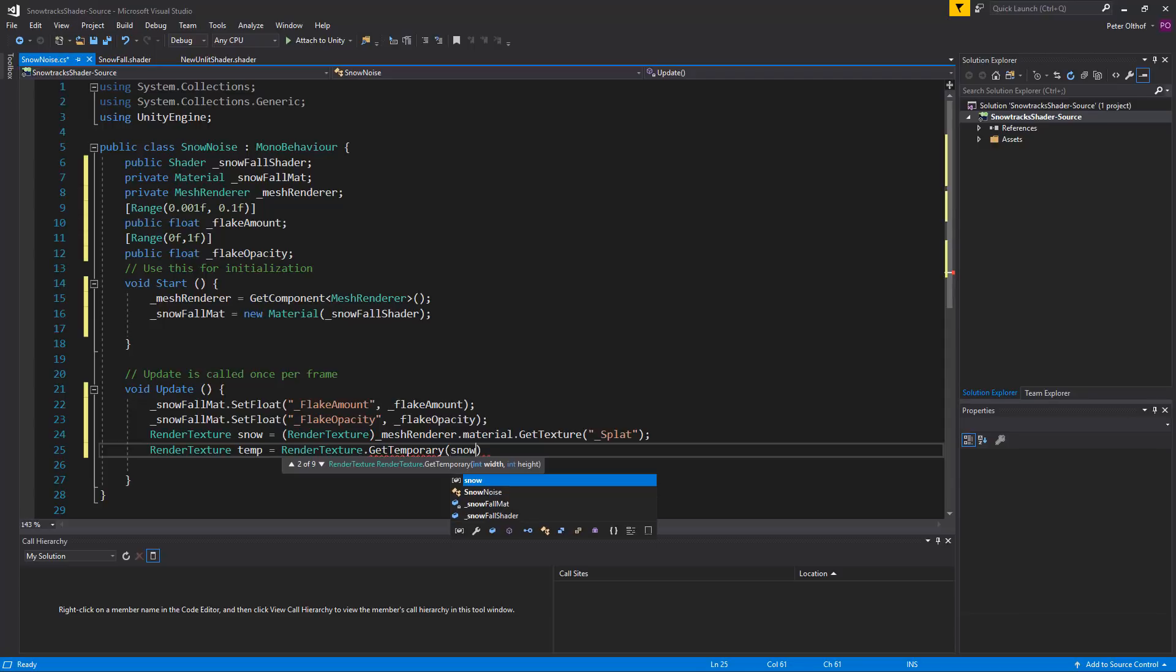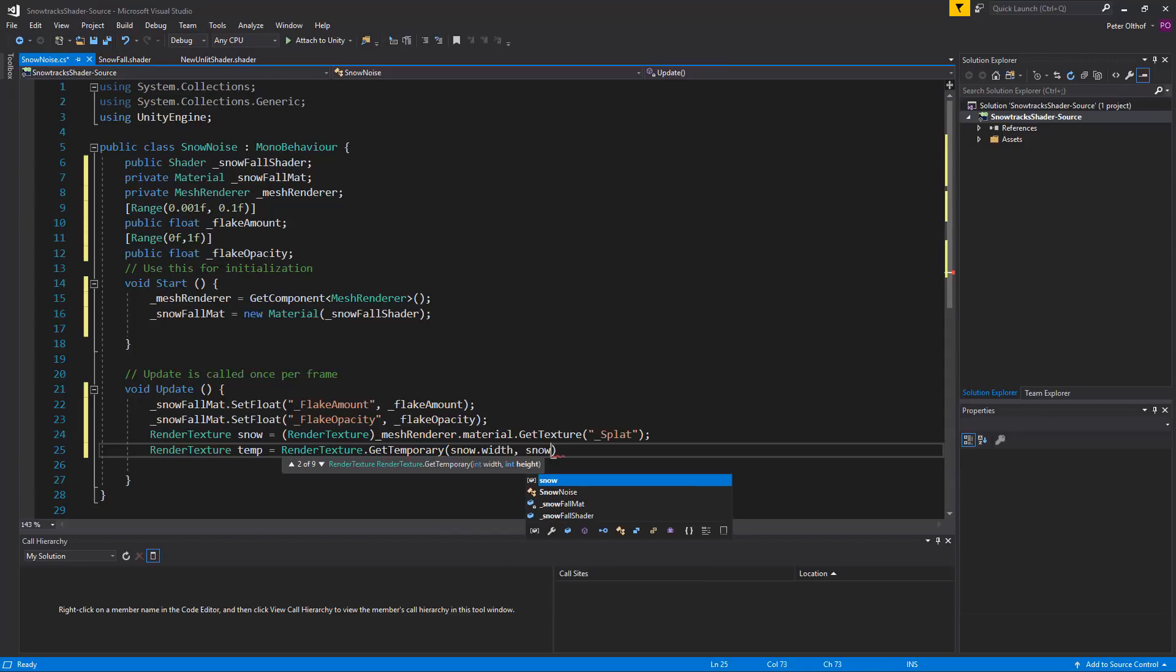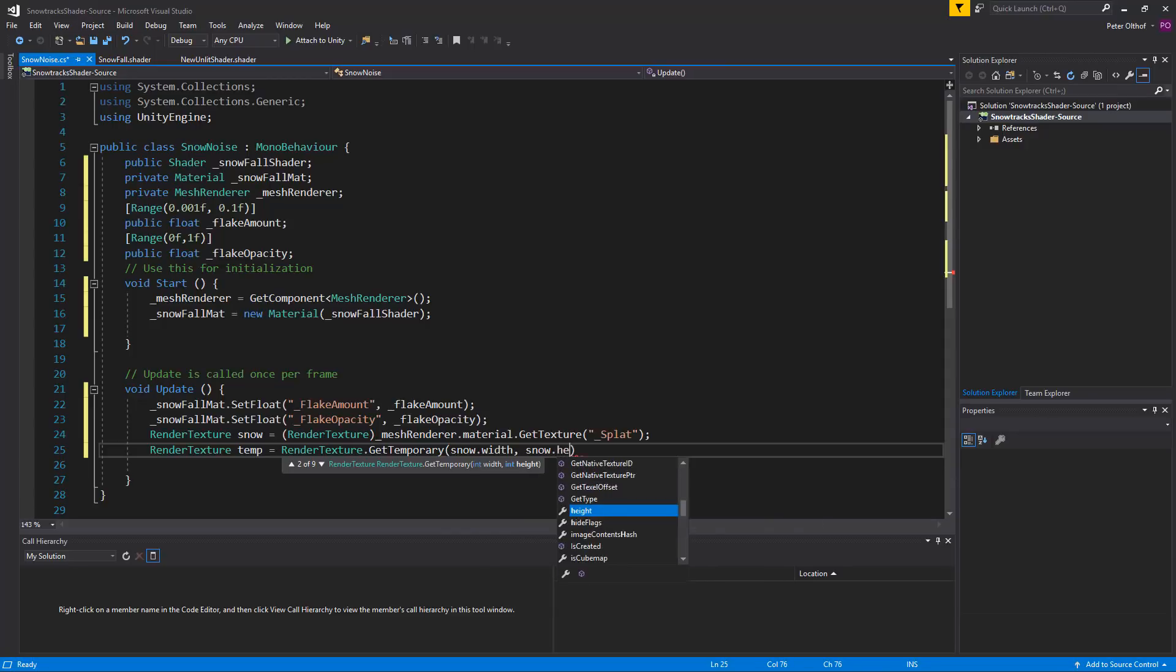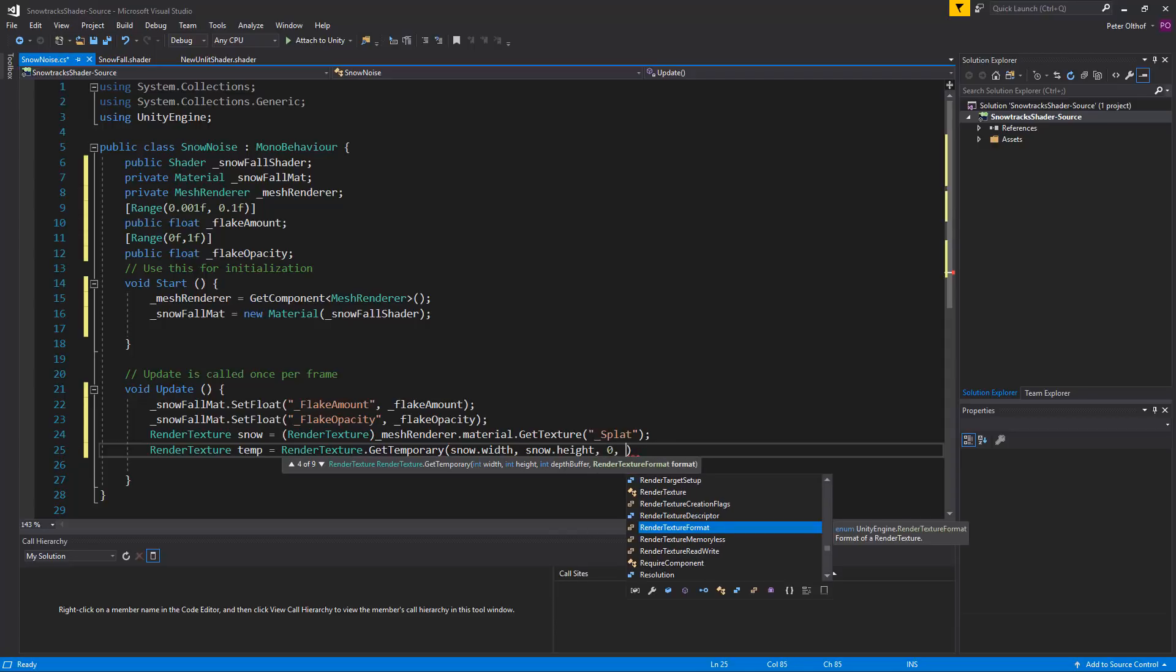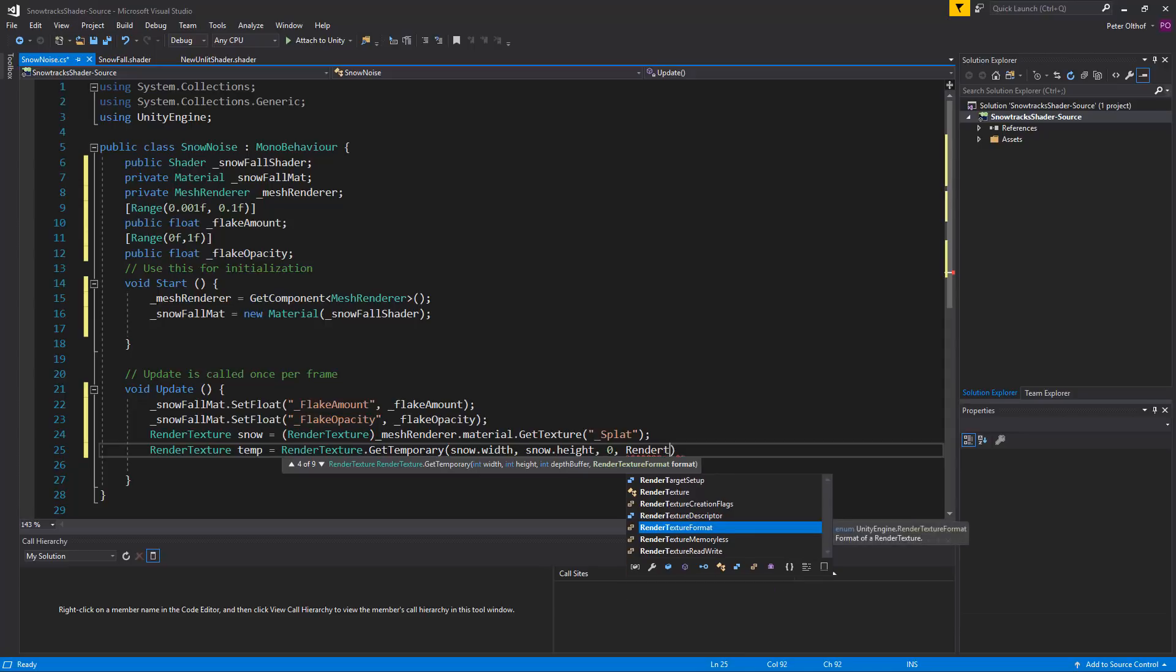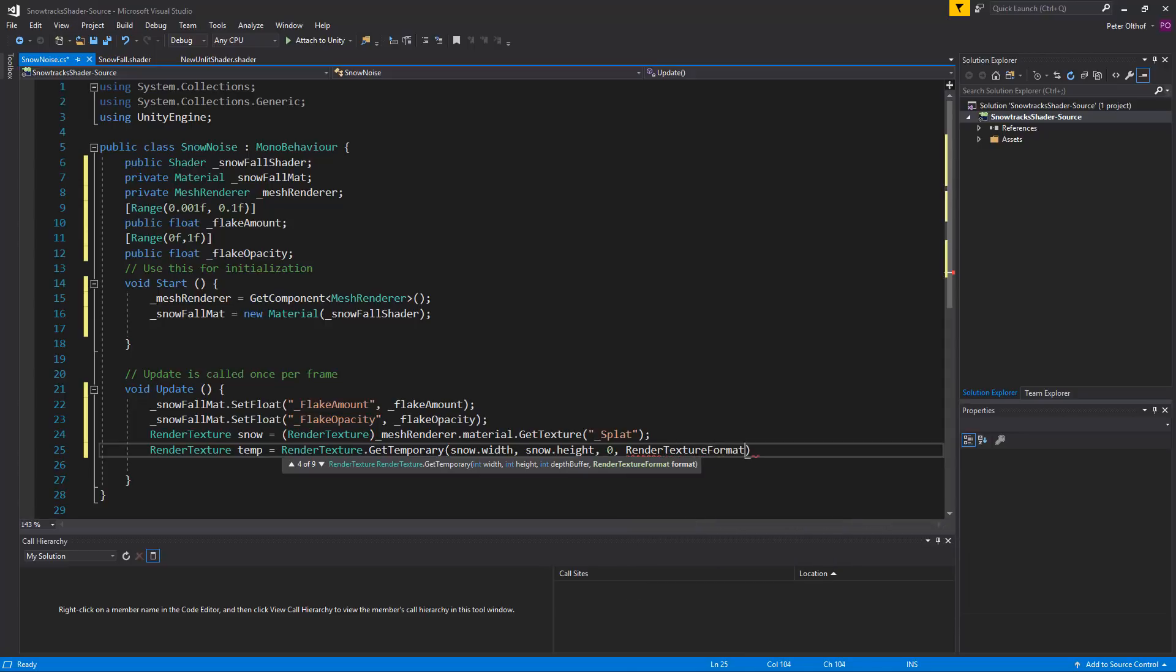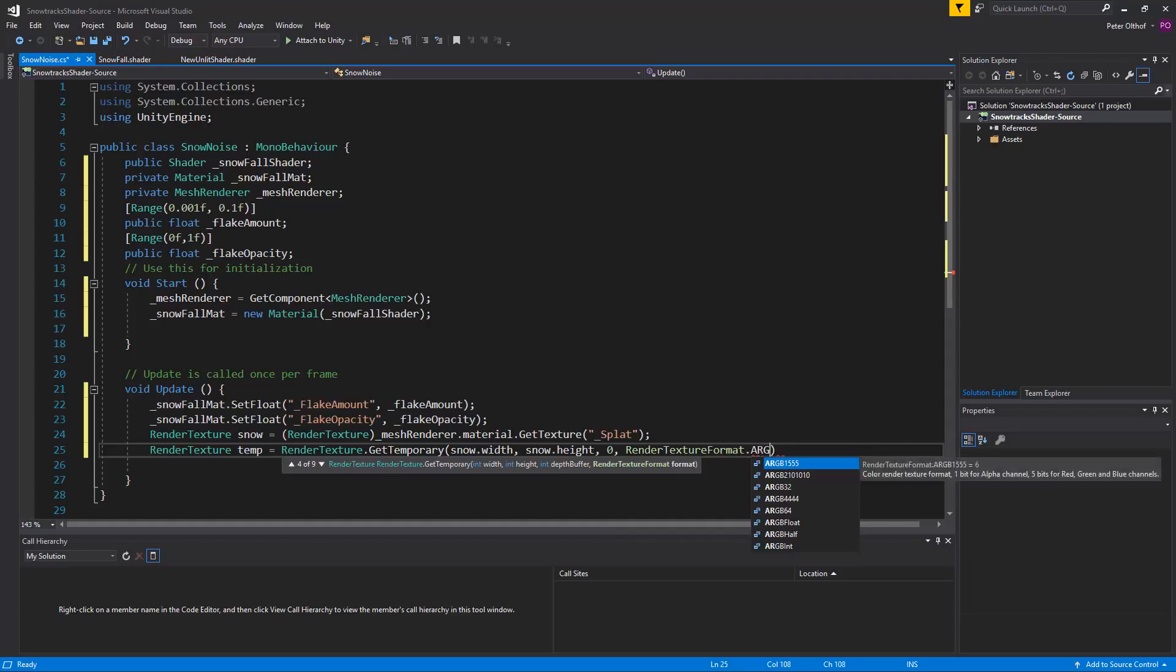Now the depth buffer will be zero. And now we need to specify a render texture format. And I'm going to use the render texture format dot argb float.